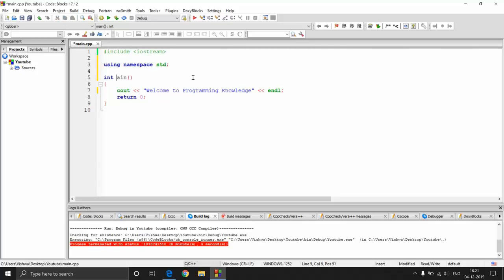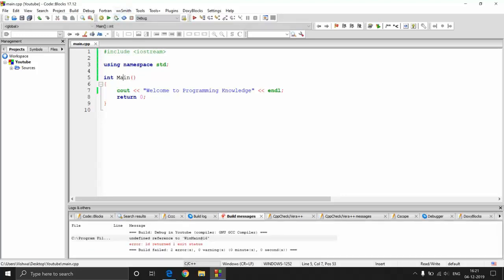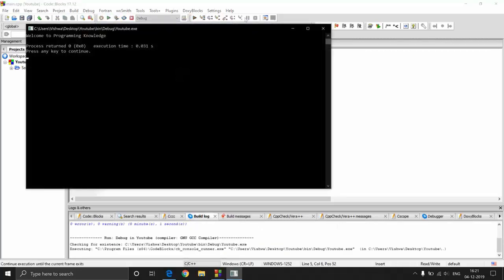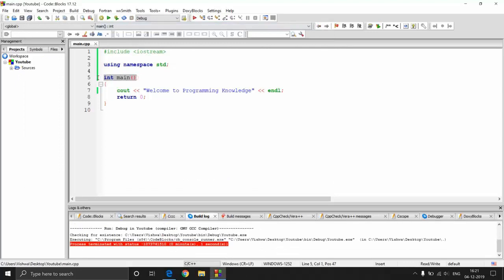If I simply type a capital M here — C++ is case sensitive, so capital M main and small m main are different. If I try to build and run this, I will get an error. It says 'undefined reference to WinMain at 16'. That is because it did not encounter the main function. So only if you write the main function correctly will you be able to execute it. The first thing any C++ program looks for is this function — it needs to be 'main' with a small m.